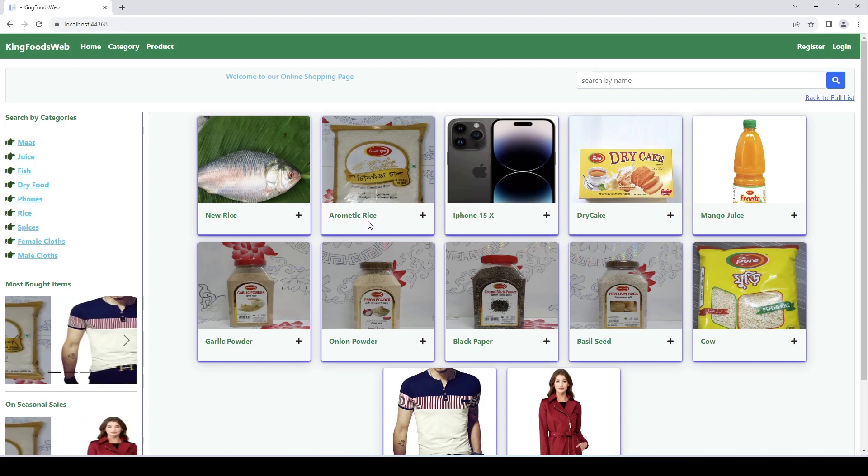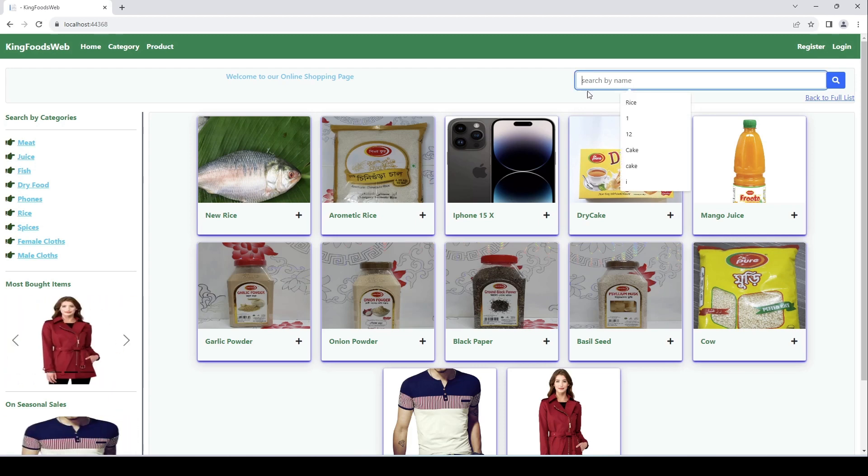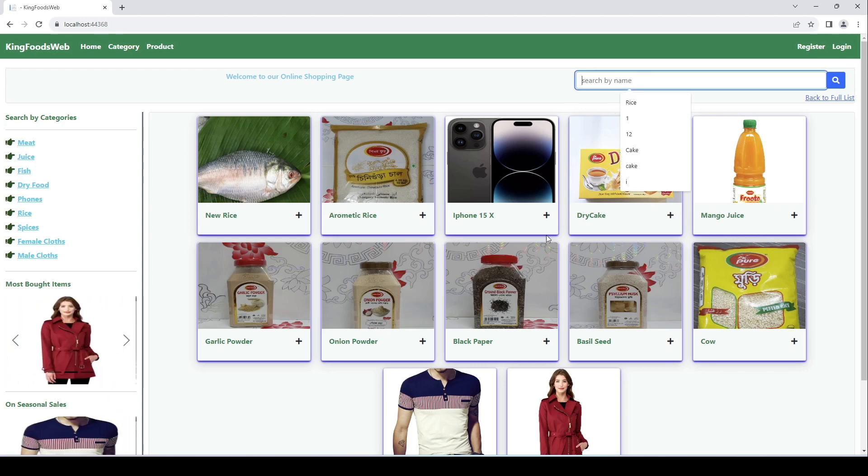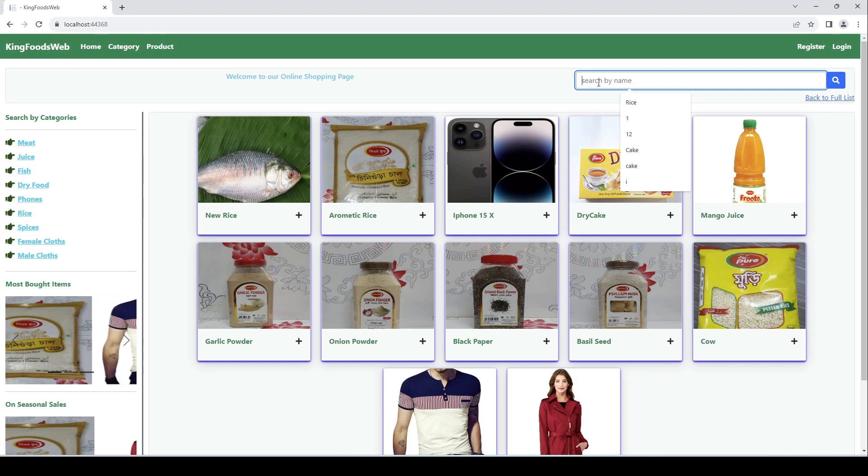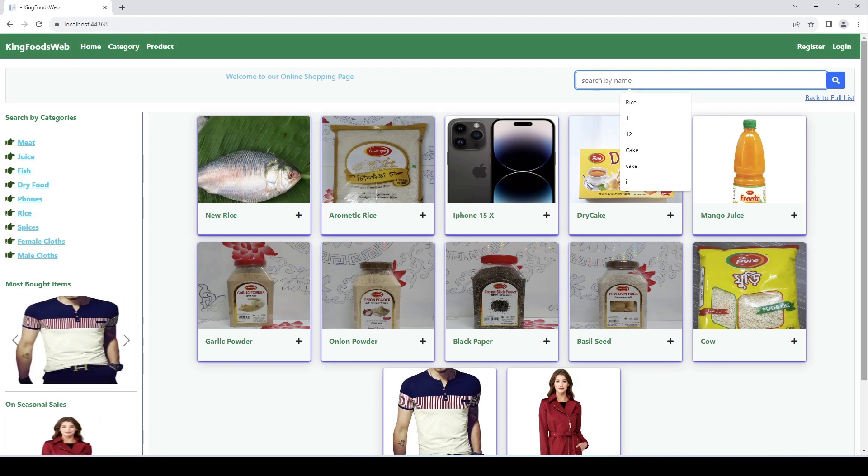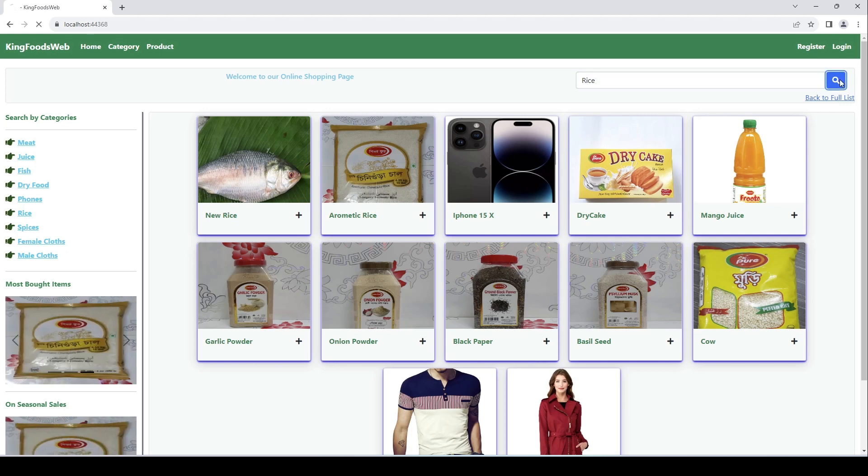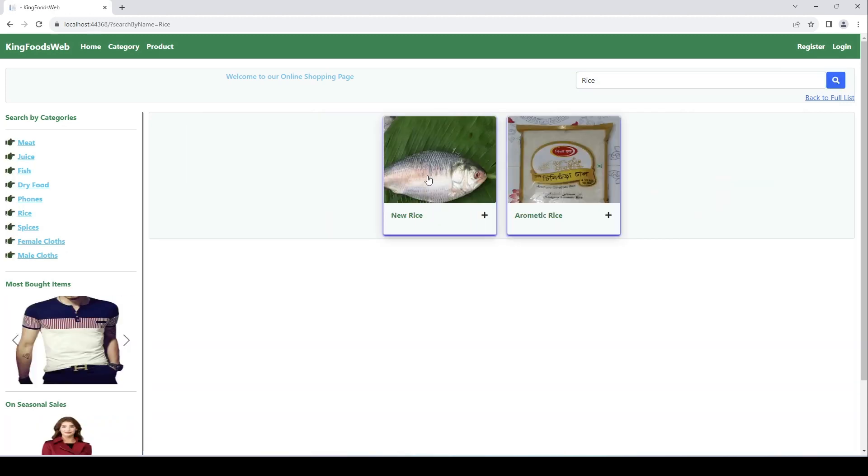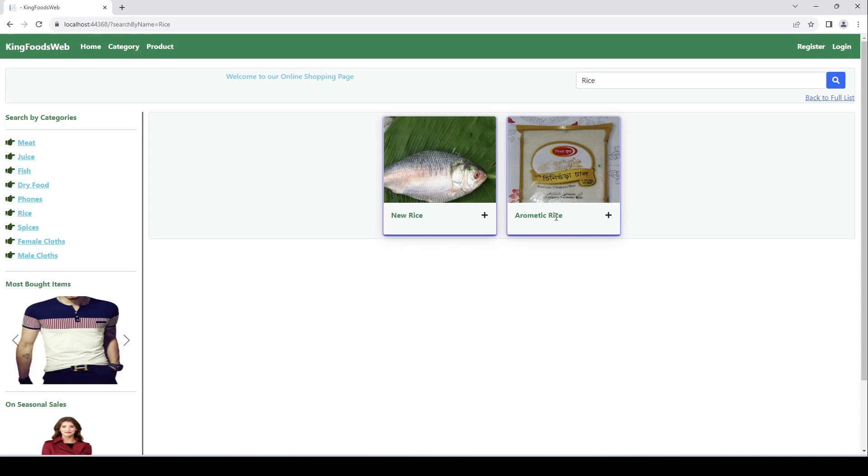If users want to search products with rice, it will get the keyword from this search box and then list out all the products that contain this keyword. If I type rice here and click on search, it will only display products with the rice keyword. You can see it is only displaying these two items and these two items have the rice keyword.